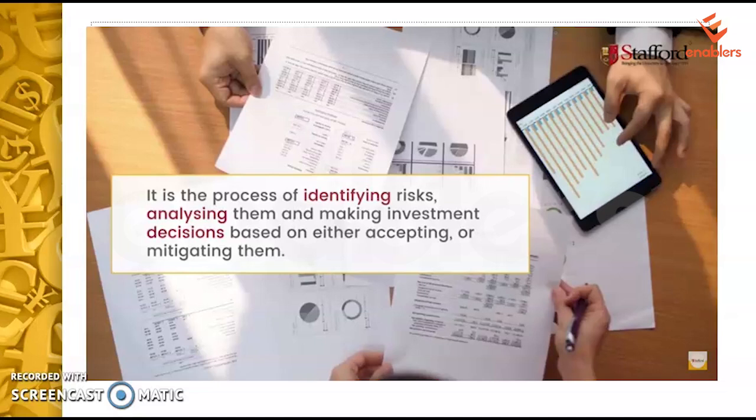Financial risk management is the process of identifying risks, analyzing them, and making investment decisions based on either accepting or mitigating them. We have to assess and identify the risk, then we will see how much the risk will bring in return, and then we will either accept it or mitigate it.